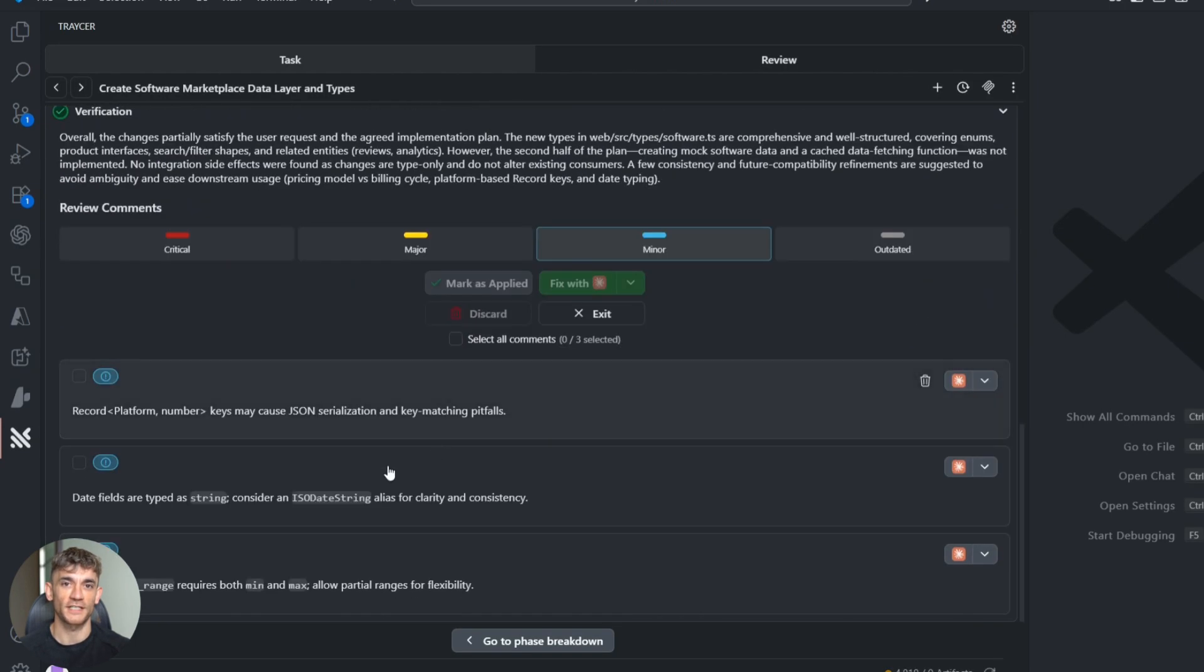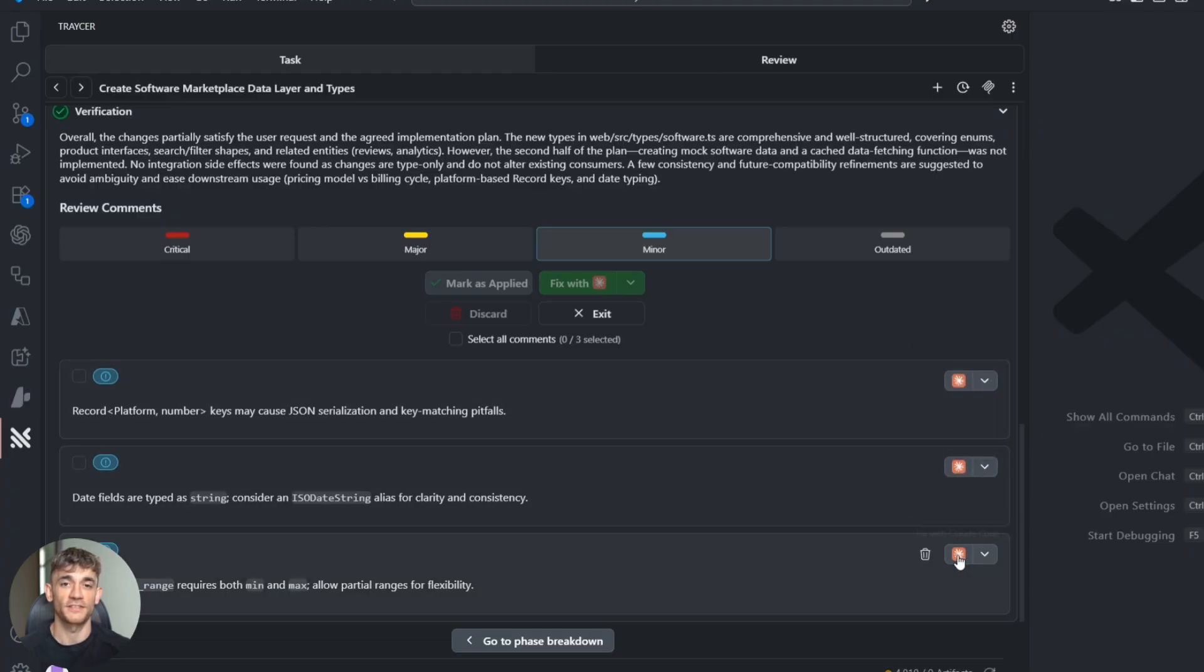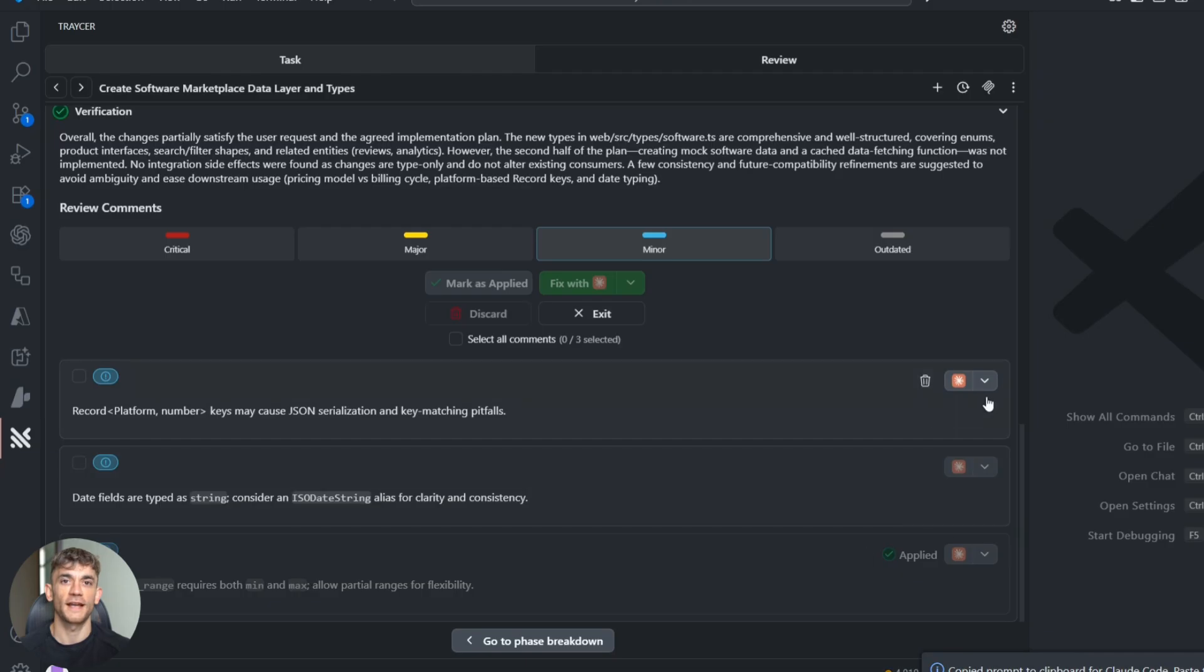Look at this—it found three potential problems I never would have caught: a memory leak in the search function, a way to make the filters run faster, and a bug that would happen if someone searched for special characters. This isn't just generating code; this is like having a senior developer review everything, and it happens automatically.